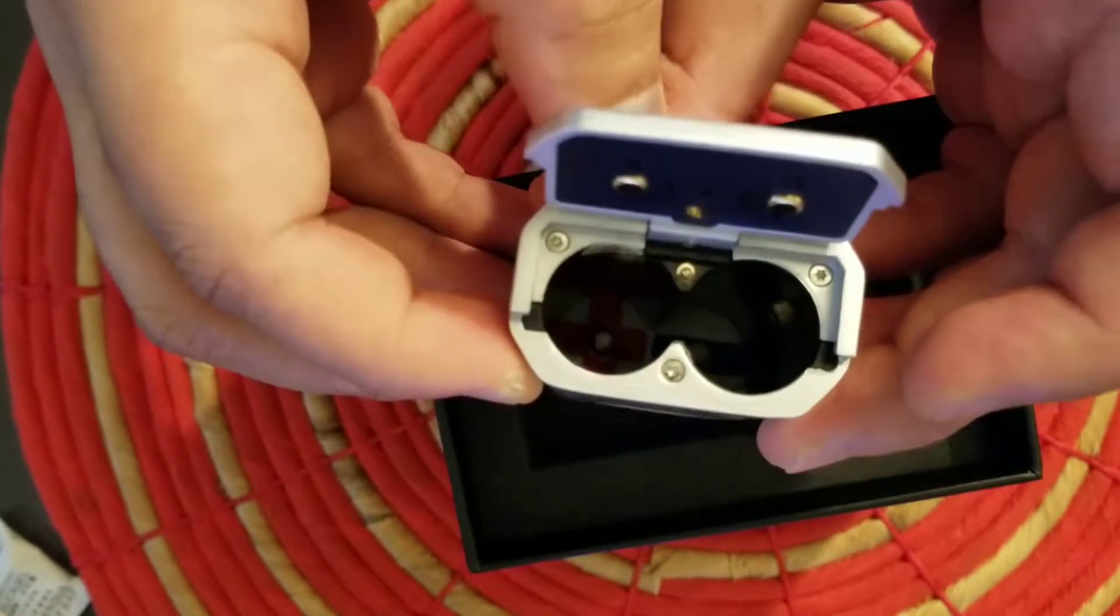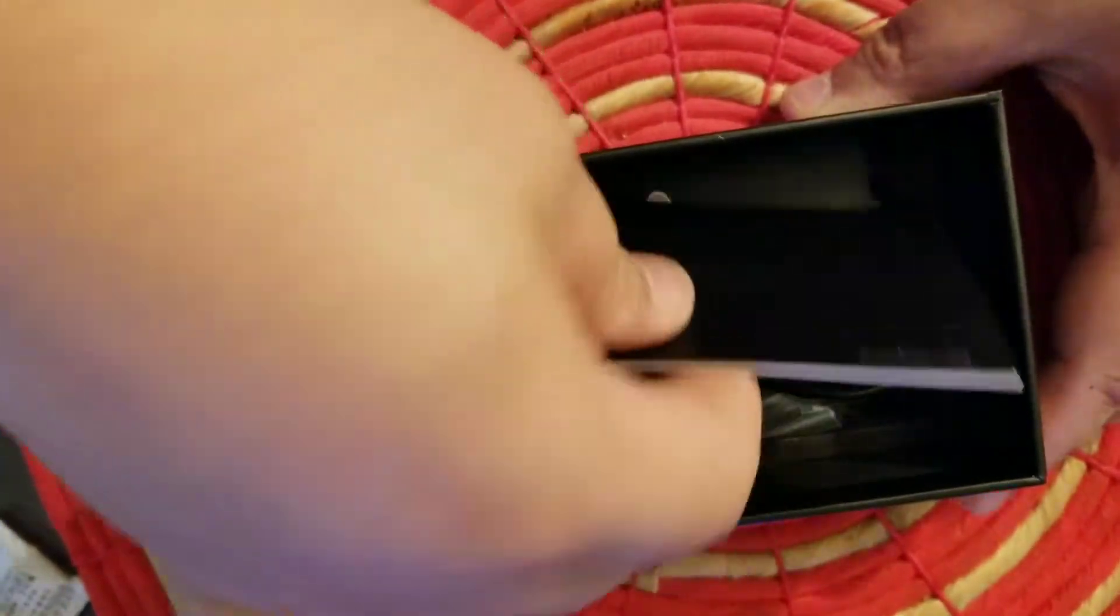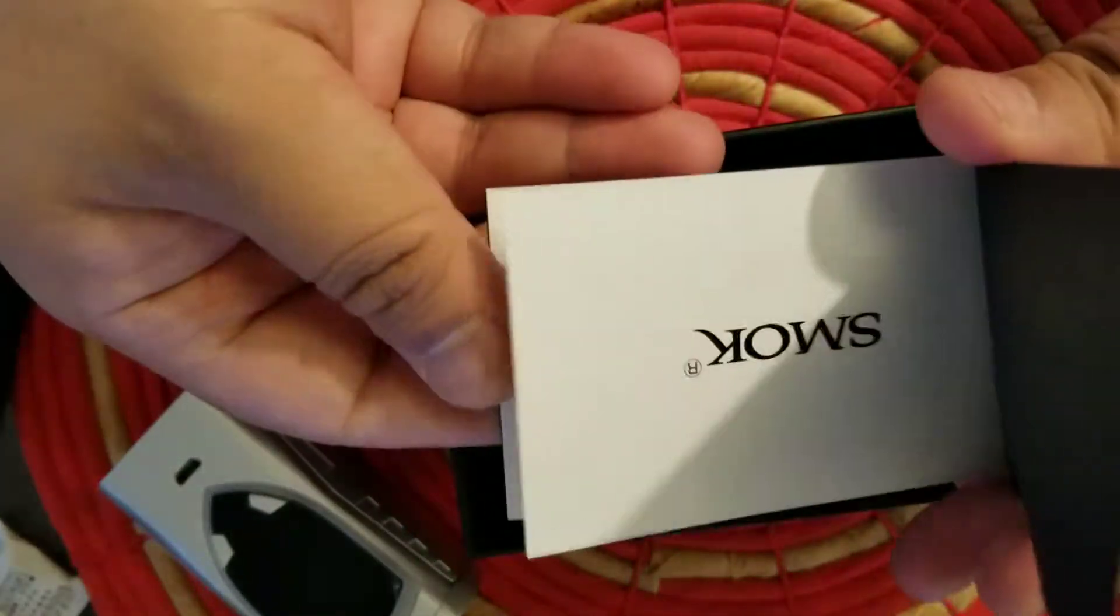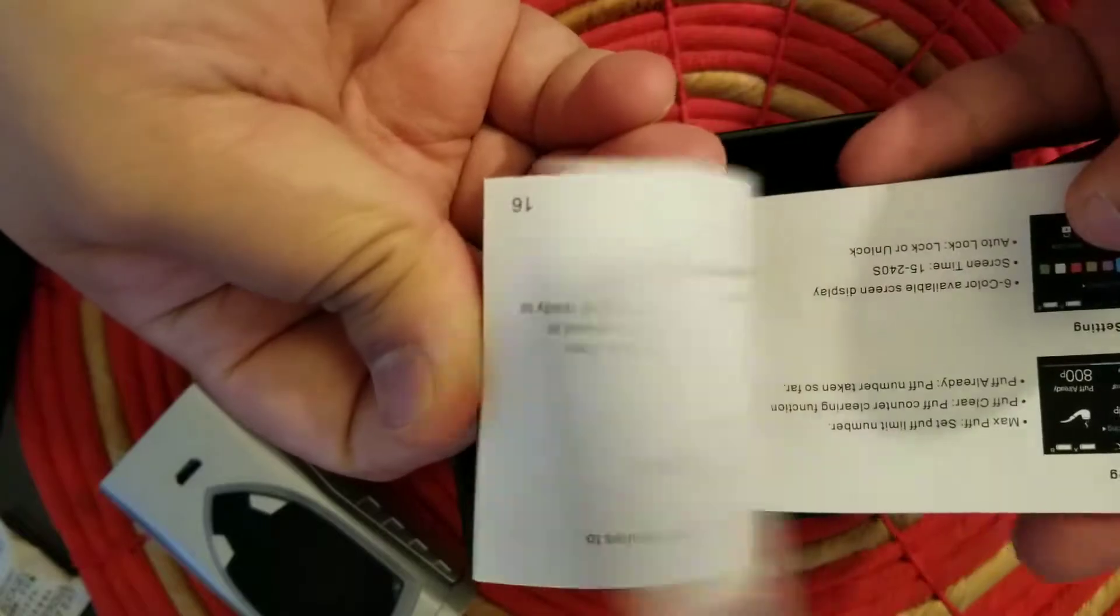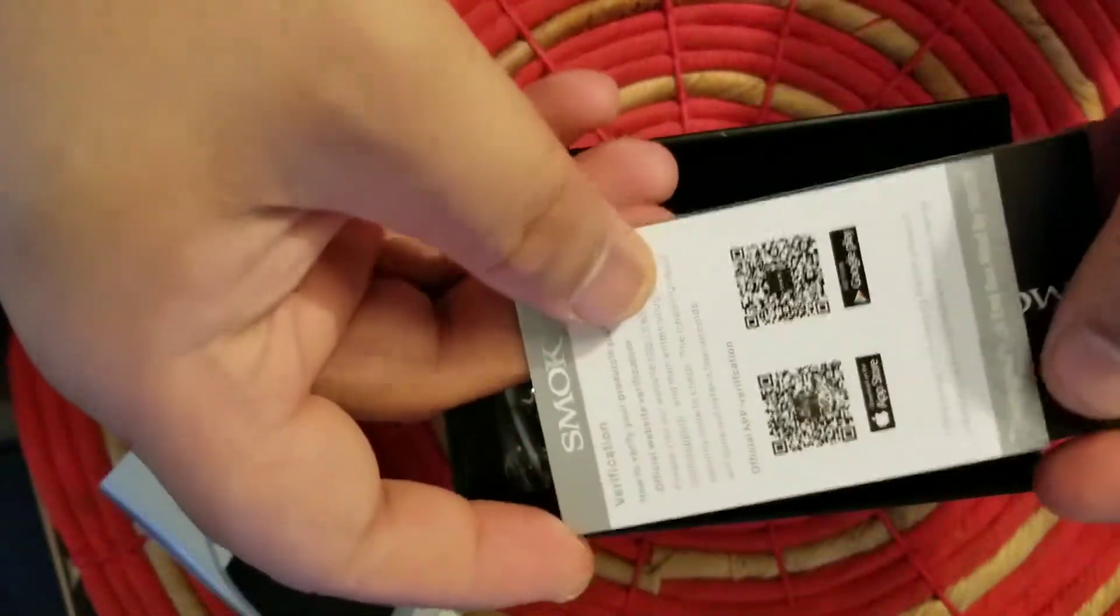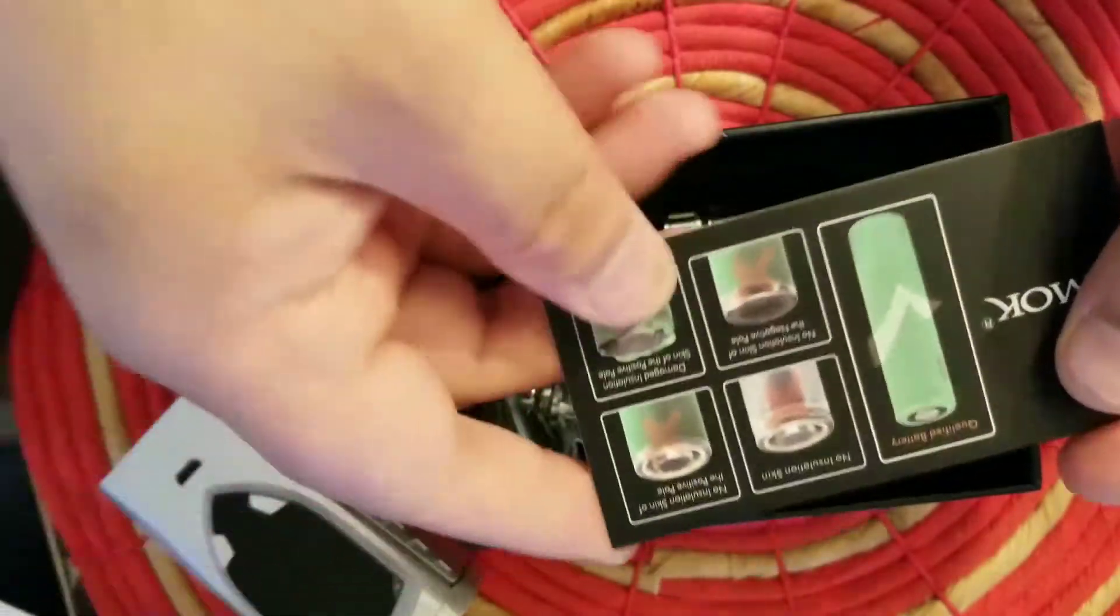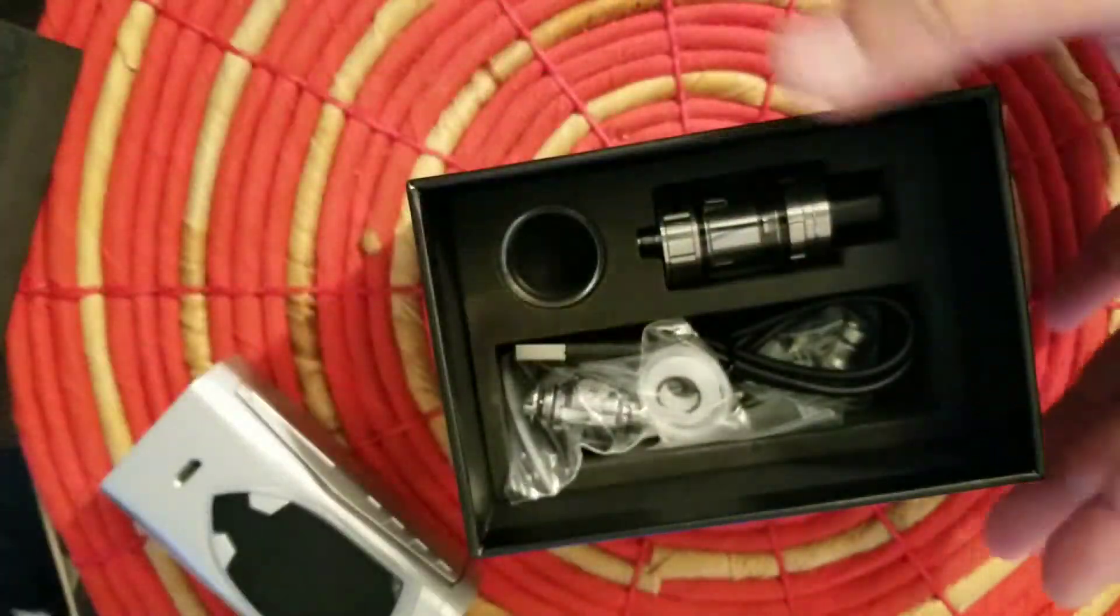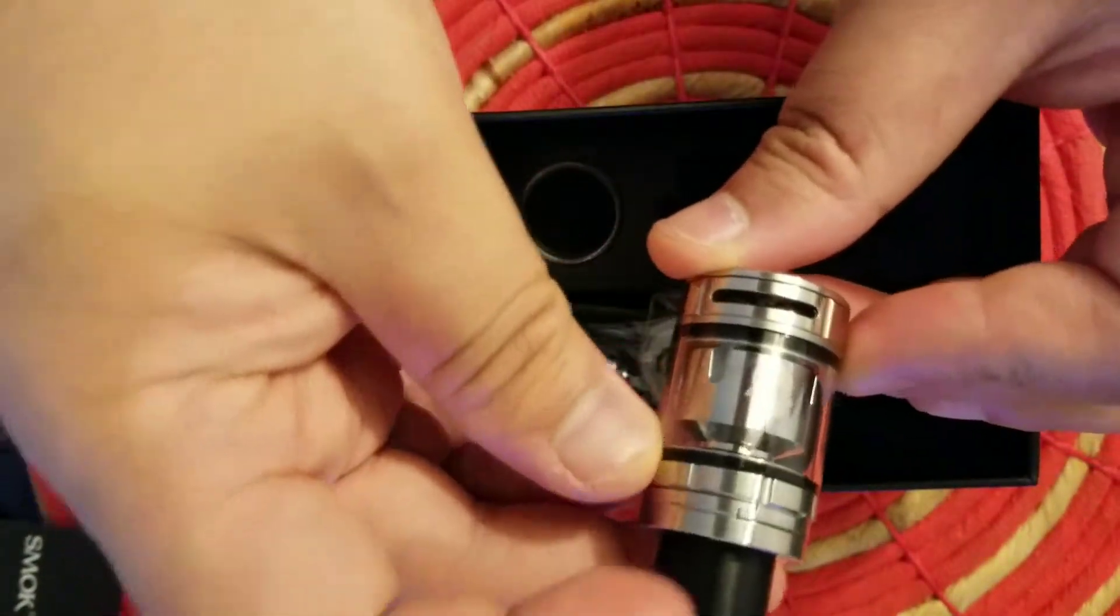Let's see what else is in the box. You have the standard SMOK manual, your verification code, warranty card, and your standard battery safety.